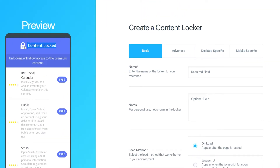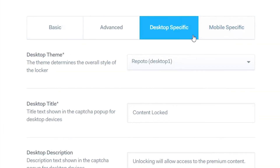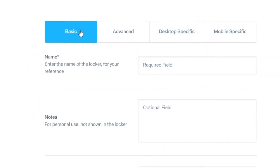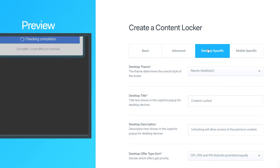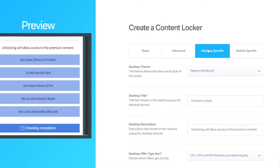By default we'll be creating a locker for mobile, but you can edit desktop lockers as well on this page. OG ads is mainly aimed at mobile traffic, so people just have to install an app to access your content. This is a lot easier to get conversions than targeting desktop traffic where people need to complete surveys.